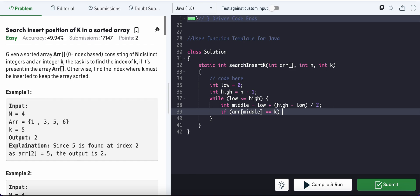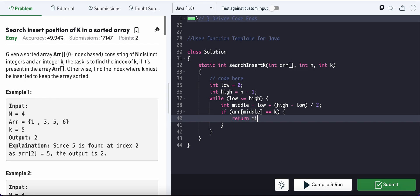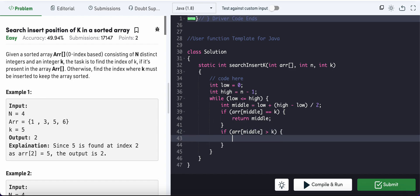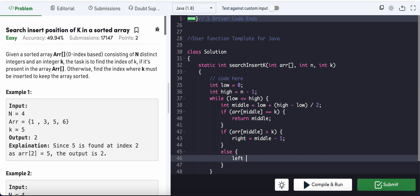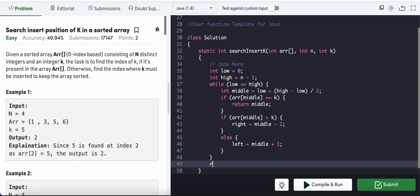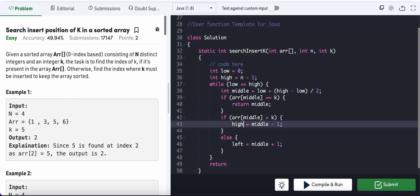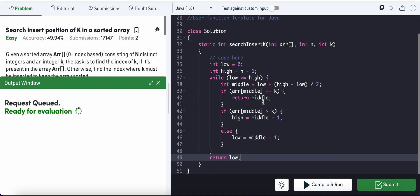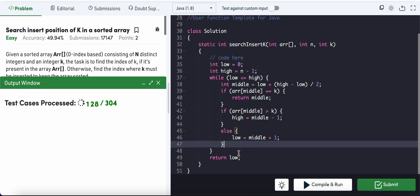If array[mid] equals k, we return mid. Otherwise, if array[mid] is greater than k, all elements to the right are also greater, so we search the left half by setting high = mid - 1. Else, we set low = mid + 1. If the loop exits without finding k, we return low, which is the correct insertion index.